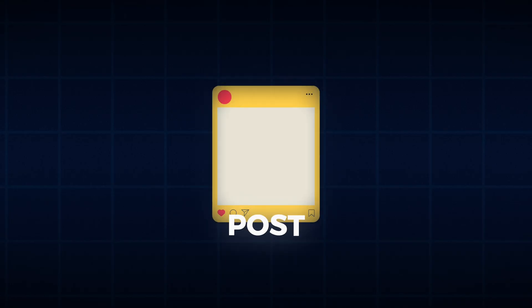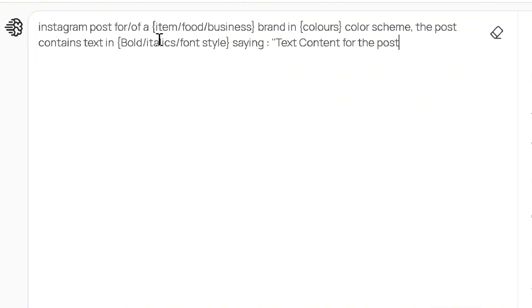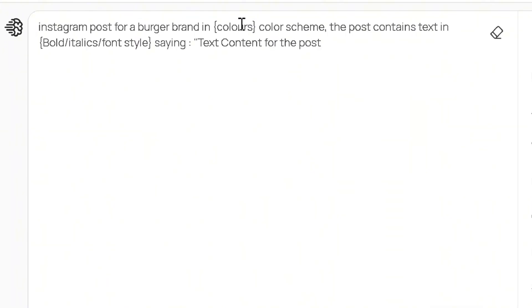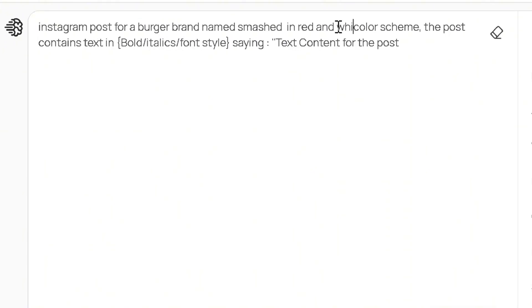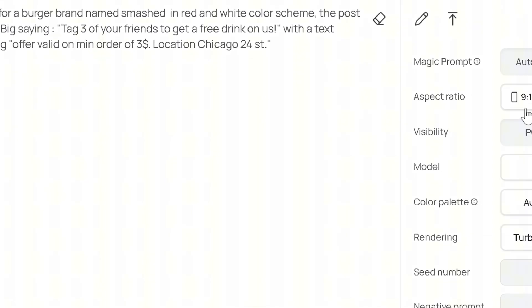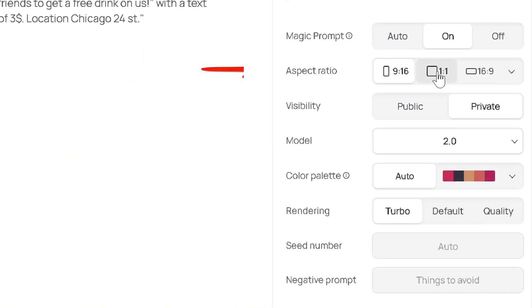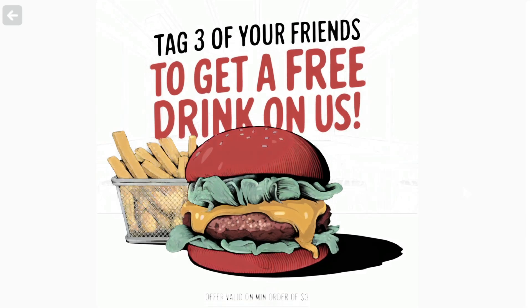Now let's create Instagram posts. Copy the IG posts template. Paste in your business type, name, color scheme and define the content in quotes. Pick a 1:1 size and generate. Done quickly.